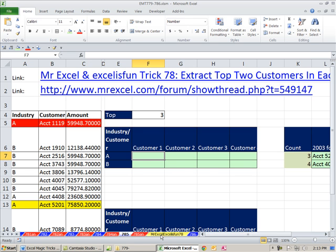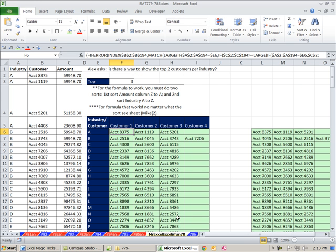If you go over to this sheet right here, I did a formula there. But that formula only works if this column and this column are sorted. What if they're not? That's where this video comes in.